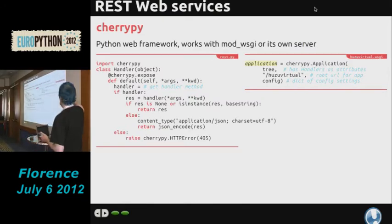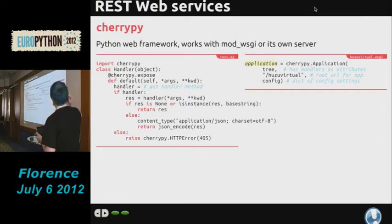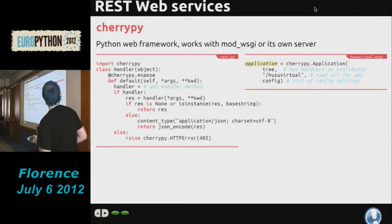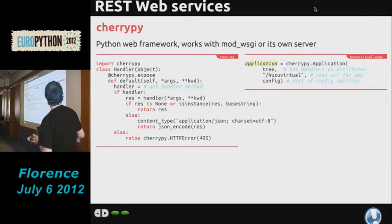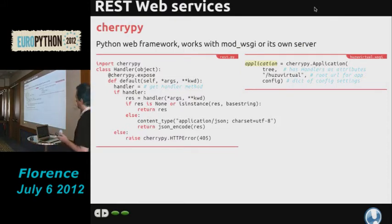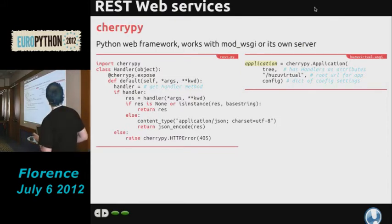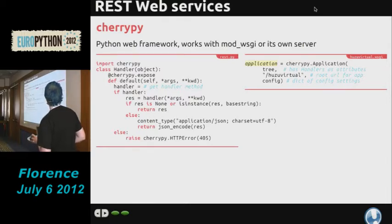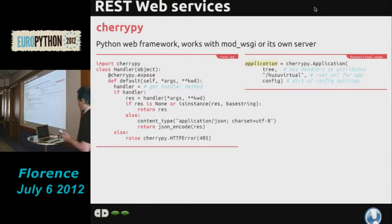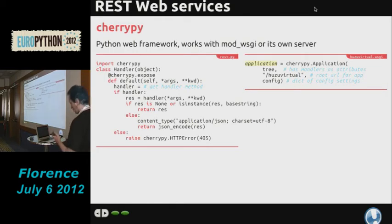To make this work, you create an application object in CherryPy, give it an object containing your tree of dispatch handlers, give it a URL route to respond to, and a dictionary of configuration. It's actually fairly simple to use and the documentation isn't bad either.